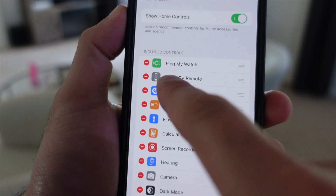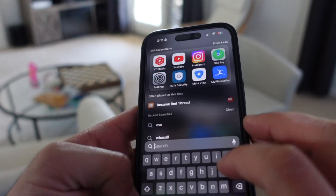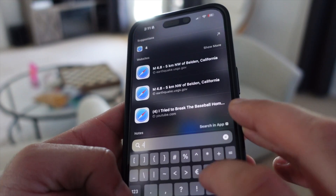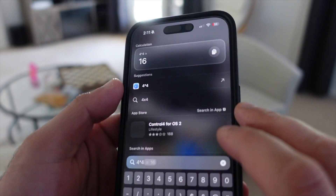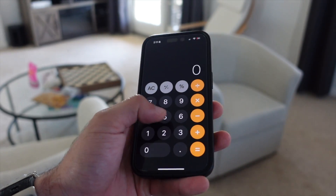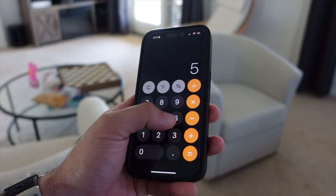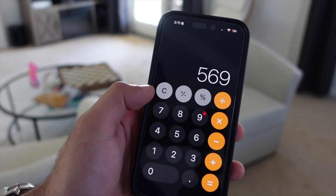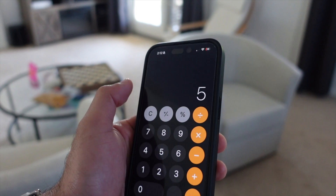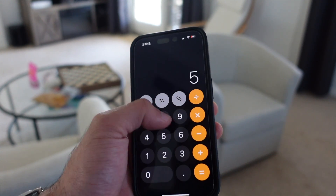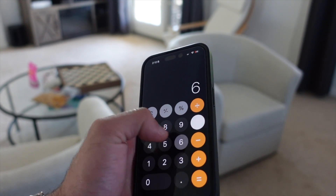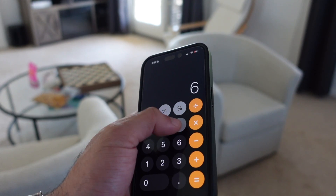The calculator — spotlight search can do quick math as well — but on the native calculator app, one of the most overlooked features is the capability to go back, like a backspace. Instead of tapping C to clear all, you can actually just swipe and it will delete the wrong digit, in case you entered a 9 instead of a 6 or something like that. You can just do that instead of starting all over.